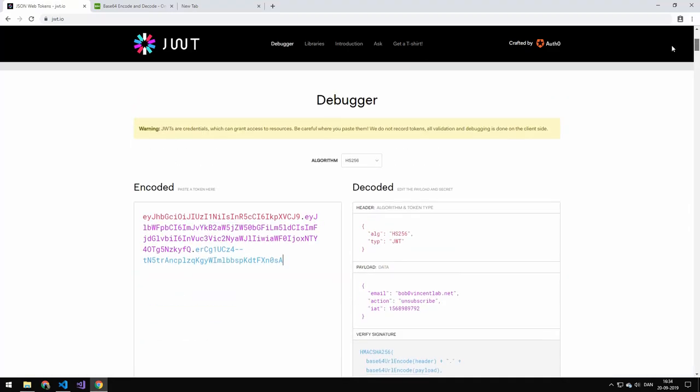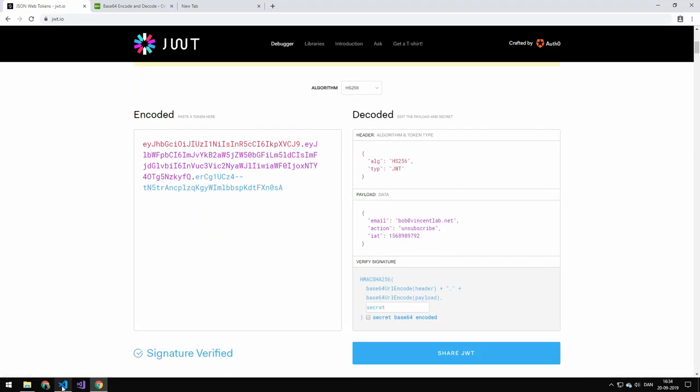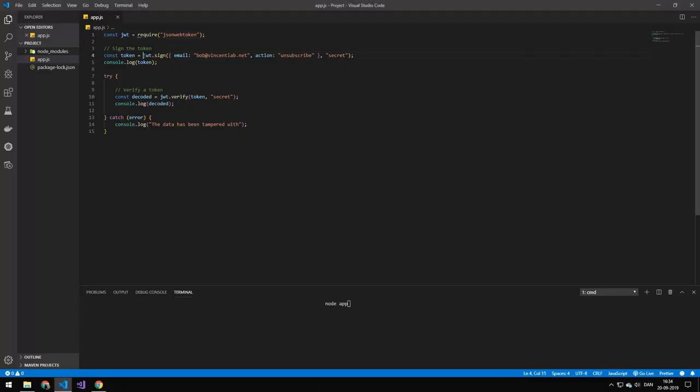So we will just take this, we'll sign this object. This could be any object and we'll sign it with our secret which is secret. Not that secret.